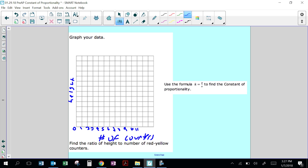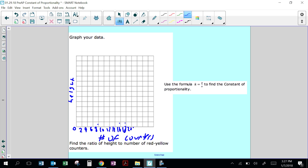The count goes up to 30, so our graph is not long enough. I'm going to scale the x-axis by increments of 2 up to 30, and the y-axis from 1 through 12 to accommodate the height values.